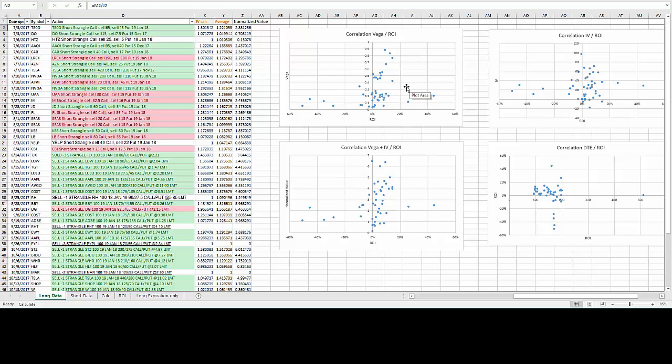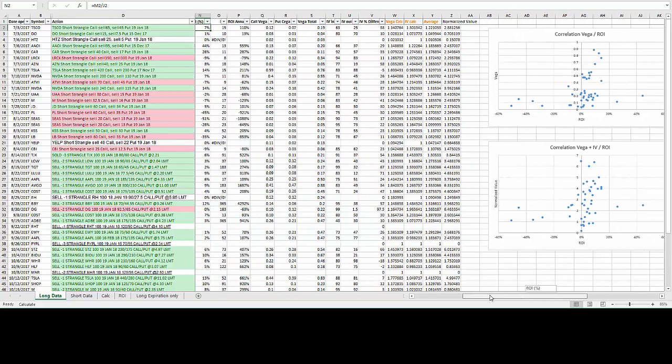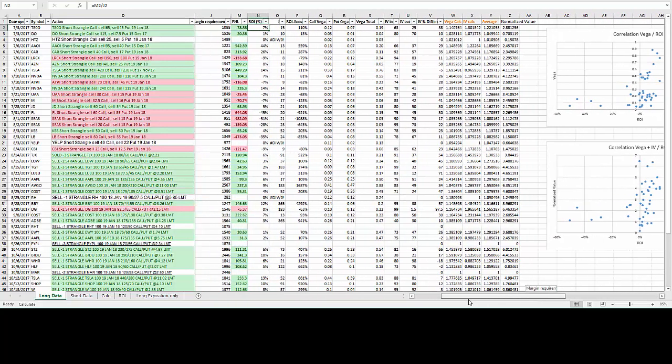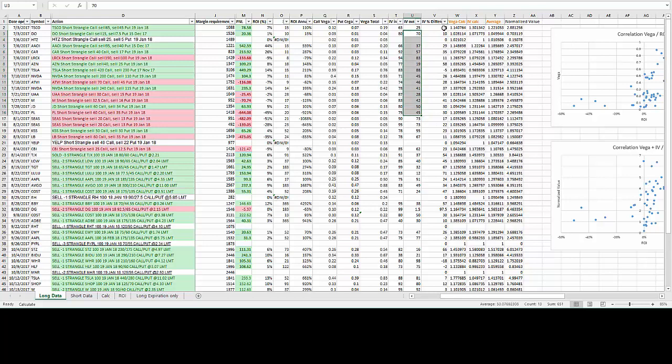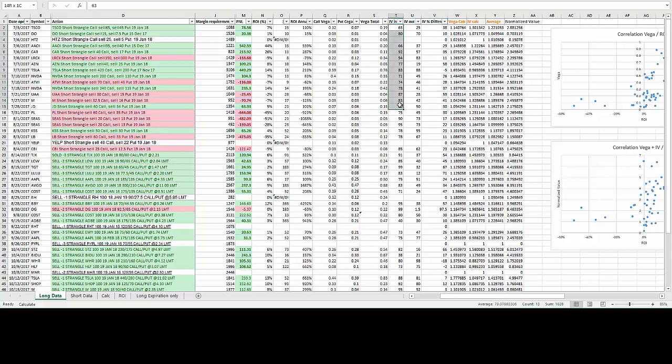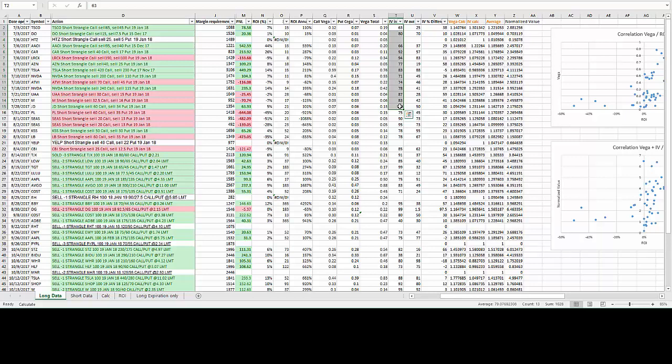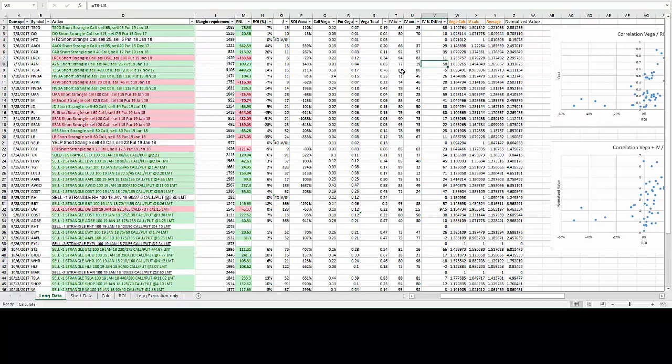Now let's move on to looking at the correlation between IV percentile and return on investment. The IV percentile is based on the calculation of when I got in, what was the IV percentile, and when I get out, what was the IV percentile, and that IV percentile difference. Since we're looking for high IV options, a lot of these trades have been happening around earning seasons. You can see I try to get out when the IV drops substantially.